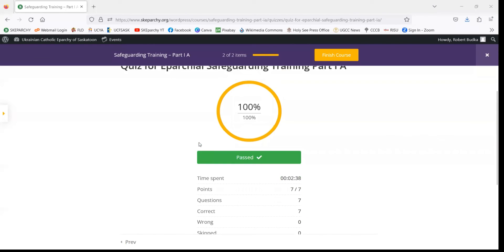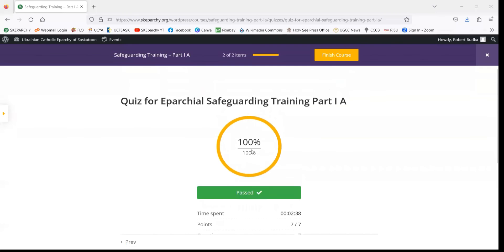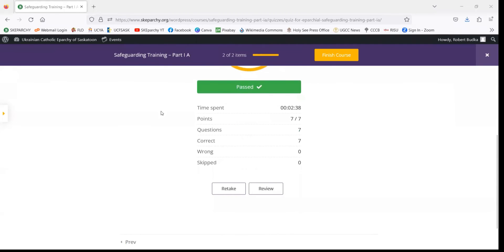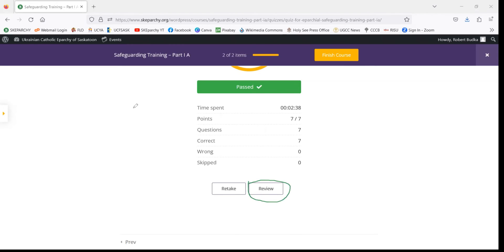Let's say at this stage that you didn't get 100%. Like mentioned, please contact the aparchial coordinator of care first to have a conversation about what went wrong during your quiz. In order to find out what question you got wrong, you're going to come back down here and click on the Review button.